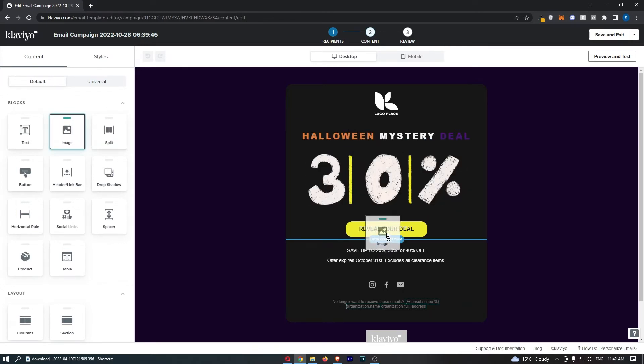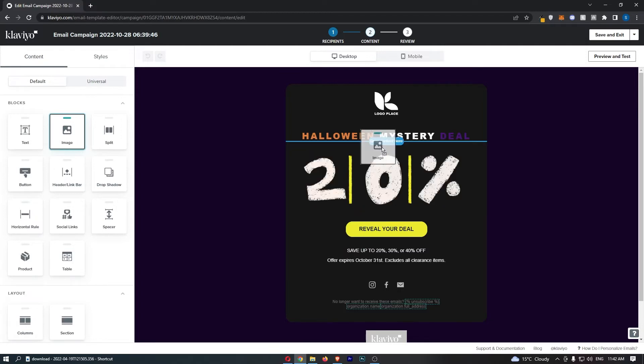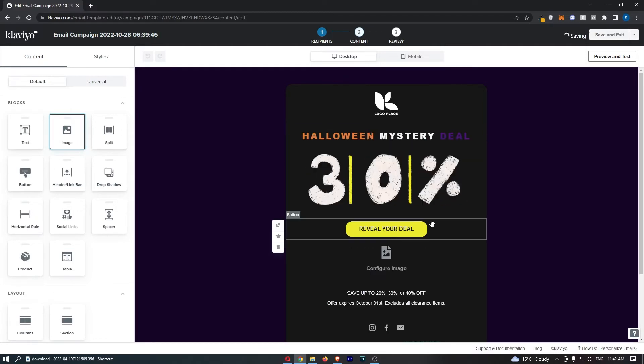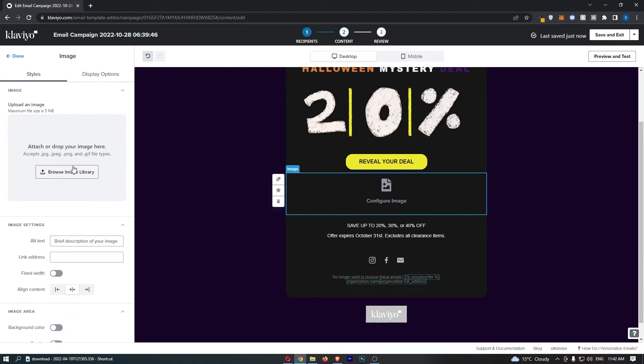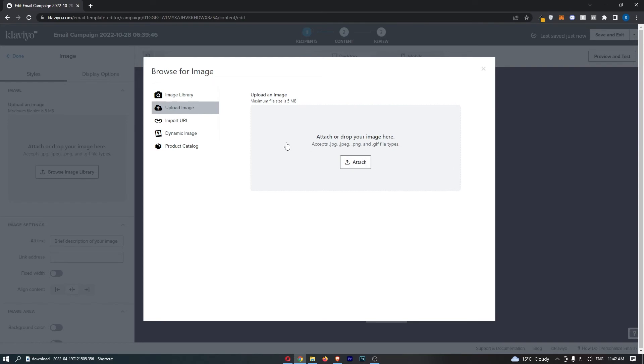Wherever it says drop content here, that is where you can add this image. So if I just add it at the bottom, what we can then do is click on browse image library, and then you can upload an image from your PC.